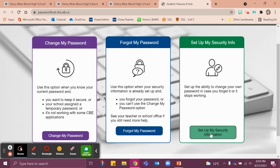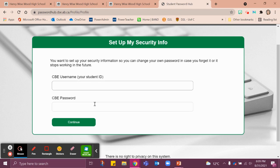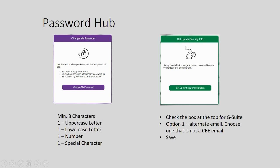You're going to go in and set up your computer security information by clicking this. Here you see your username, which is your student ID, and password — enter both of those. Inside the Setup My Security Information, check the box at the top for your G Suite. Then select the option to provide an alternate email address — one that is not your CBE email — so that if you need to recover your password or get back into your account, you can have a forgot link sent to that email address. Then press Save.